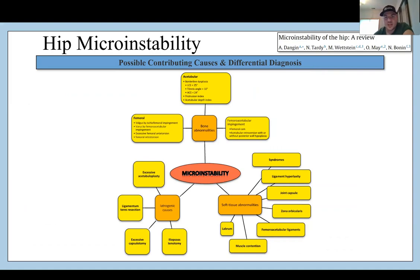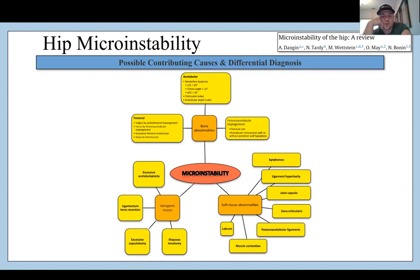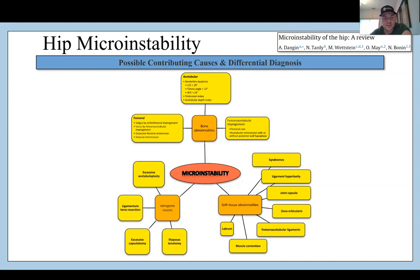This information is from the Dangan et al. study referenced in the top right corner — micro instability of the hip, a review. The diagram shows micro instability as the central diagnosis with contributing factors ranging from bone abnormalities to soft tissue abnormalities to iatrogenic causes — meaning medically induced, usually accidental causes.